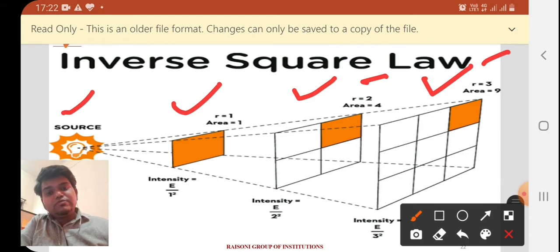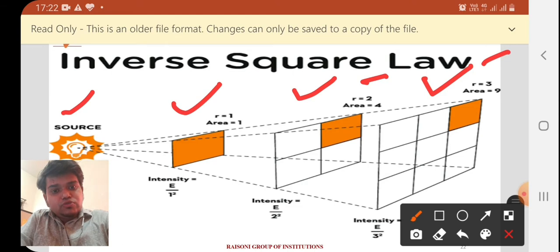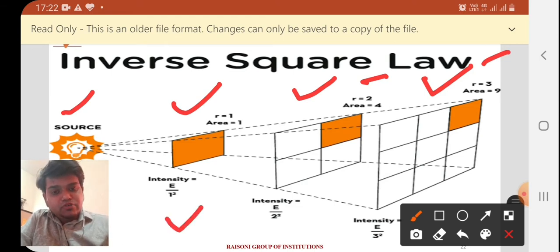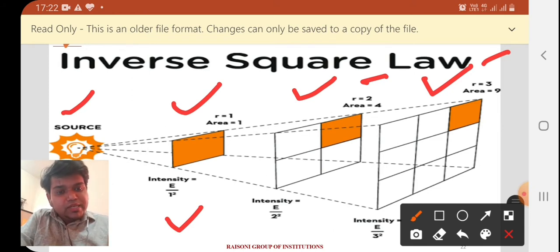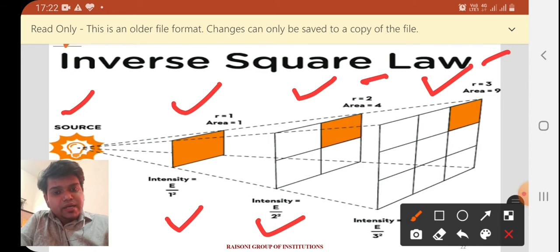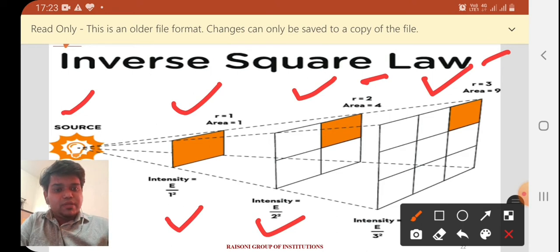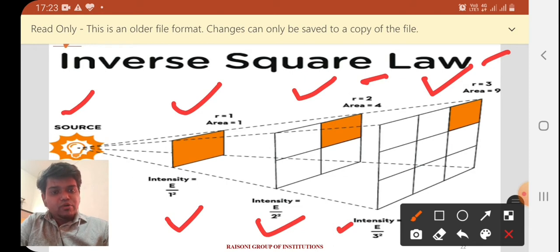What is the intensity? As we studied luminous flux and luminous intensity, we can see intensity equals E upon r². For area 1, r=1, so intensity is E upon 1². For area 2, intensity is E upon 2². For area 3, intensity is E upon 3². Calculating these gives E/1, E/4, and E/9 respectively — the intensity decreases with the square of the distance.